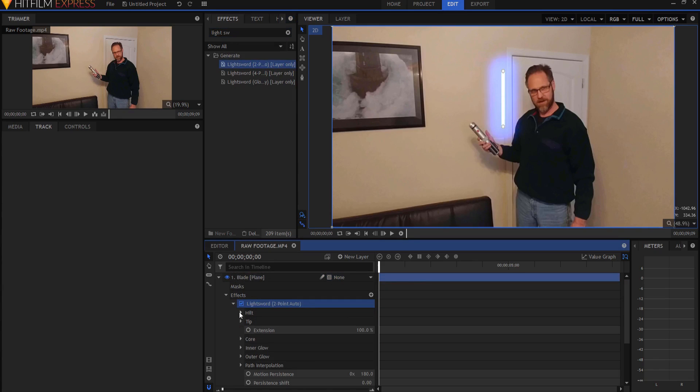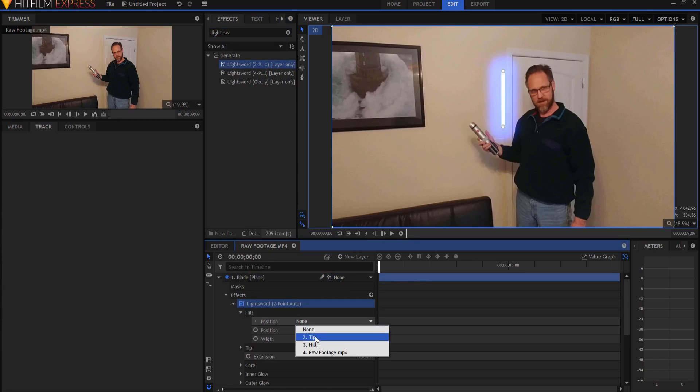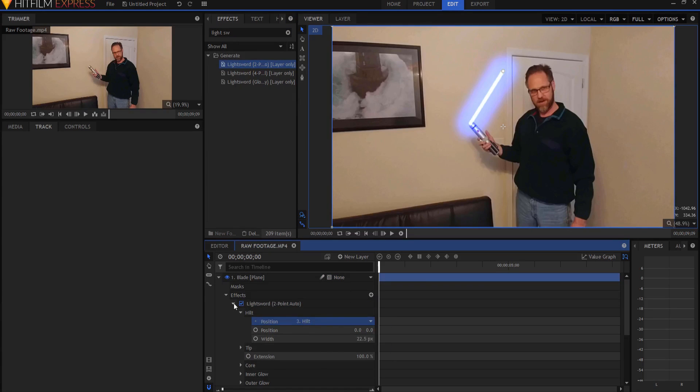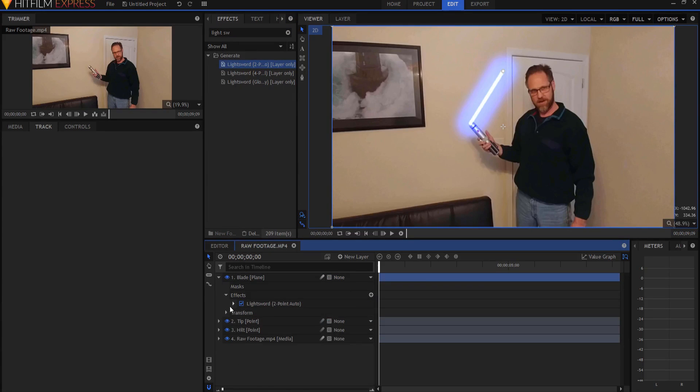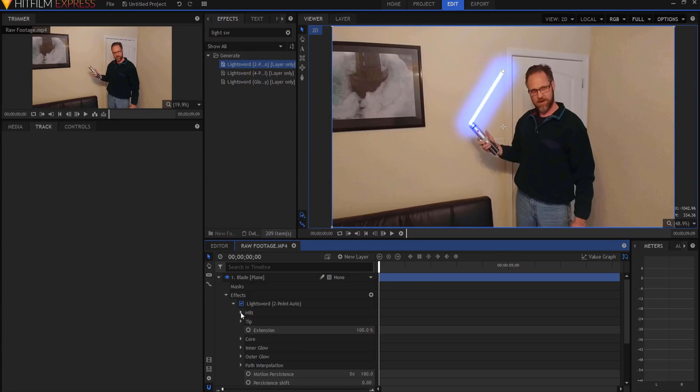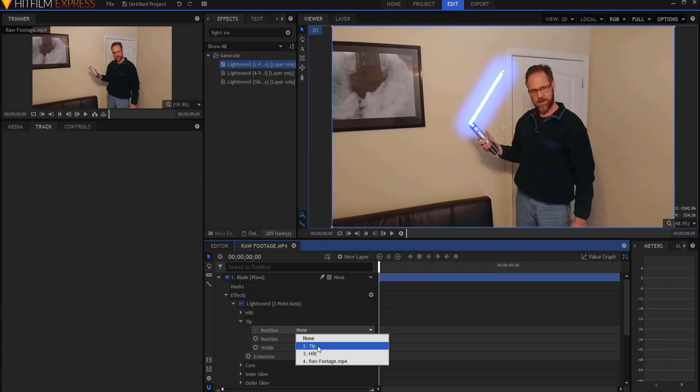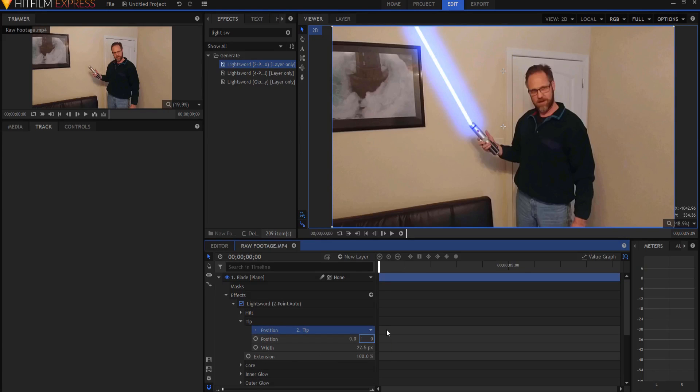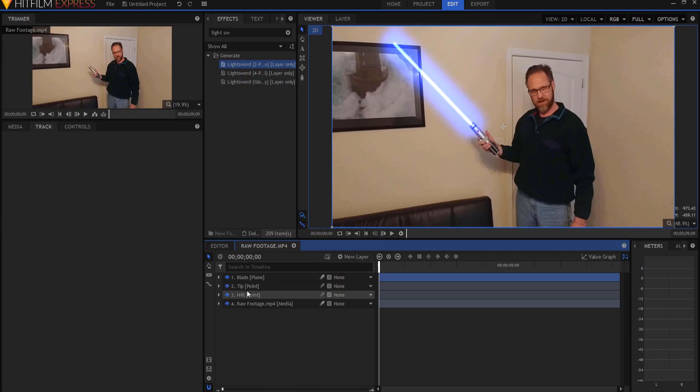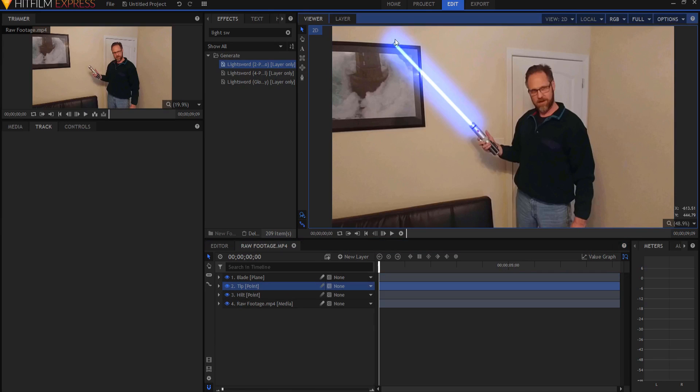And I'm going to drag it onto the plane. I'm going to twirl this open. I'm going to place the hilt on the hilt point. And I'm going to place the tip on the tip point and go ahead and zero that out. So now I have a pretty good idea of where that's going to sit.